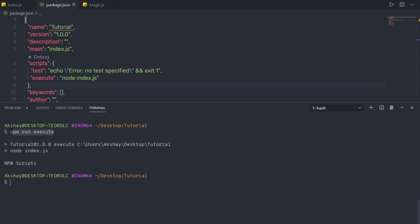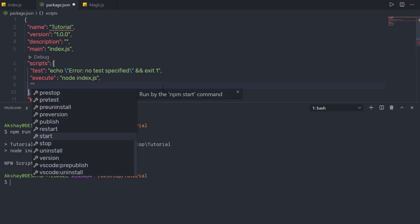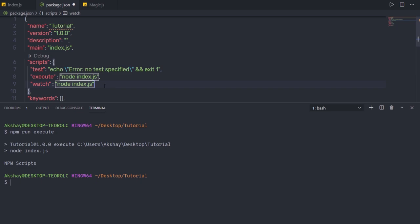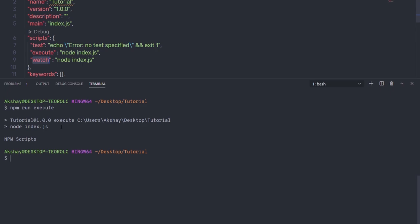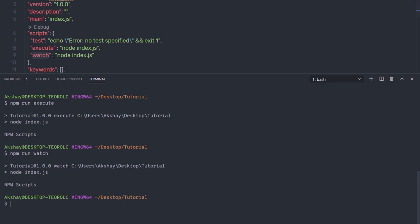Next, we'll talk about what npx is. npx is not a typo — it is a tool used to execute packages. The npx package runner tool comes with npm, so you don't need to install it manually. To understand npx, let's look at a simple example. When you install an executable package using npm, Node puts the executable file under the node_modules/.bin folder. Node will use this file with the npx command.